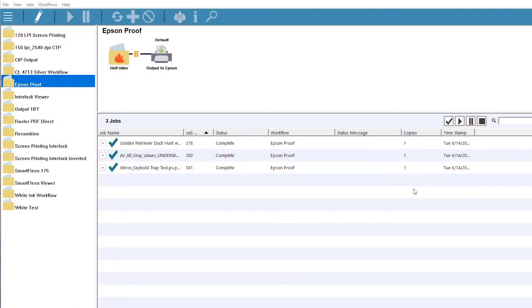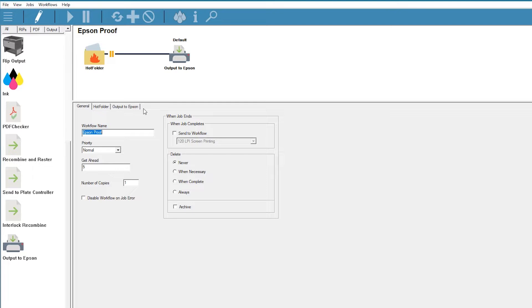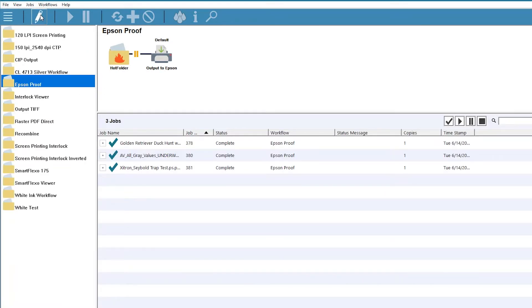The copy function differs from the Send to Workflow tick box discussed in the video linking workflows, in that the copy function will leave the job in the current window while copying the job to a new workflow in its current state, based on the previous workflow step.